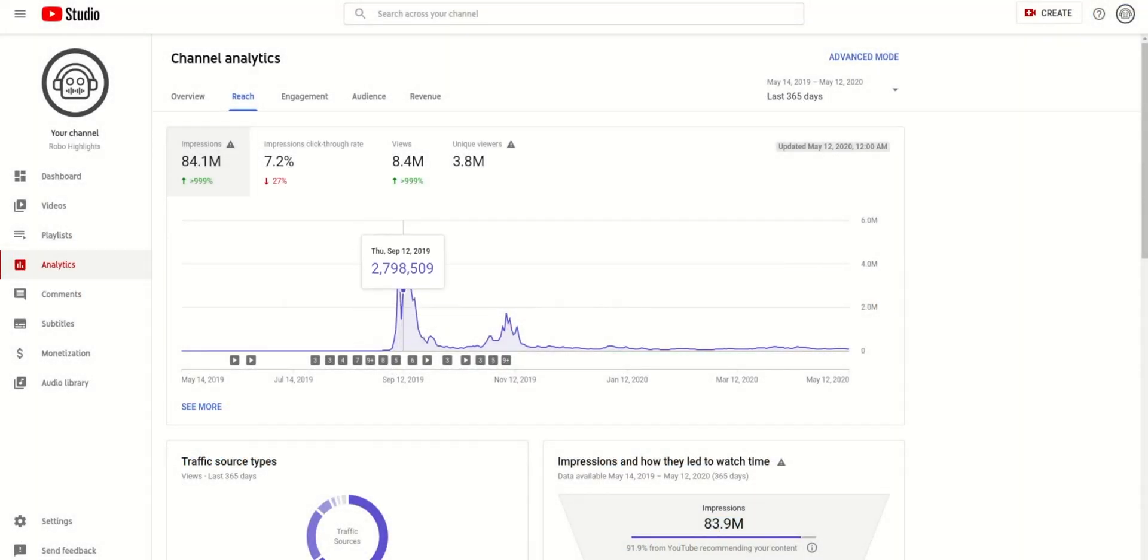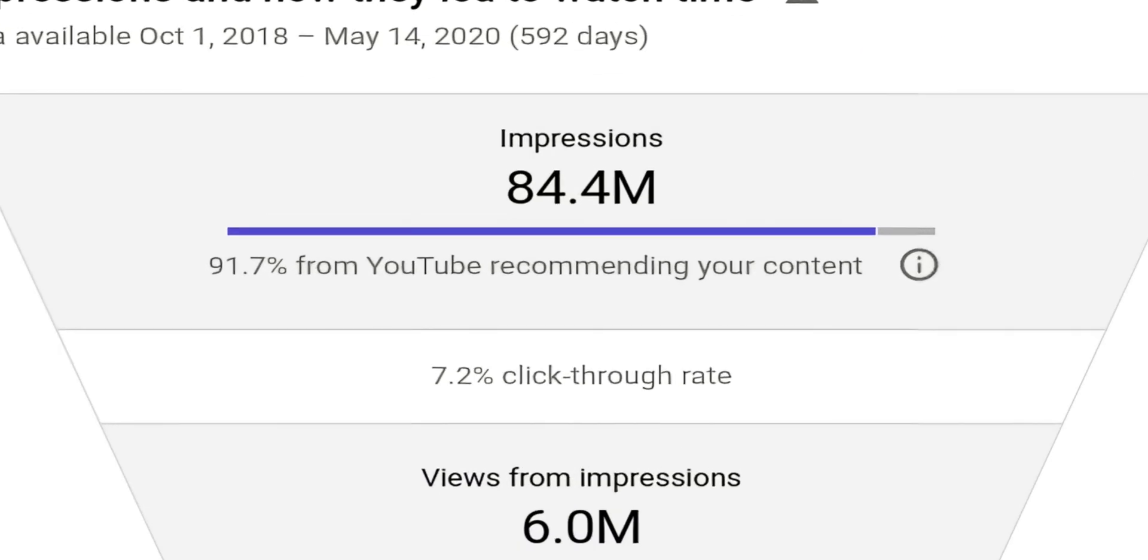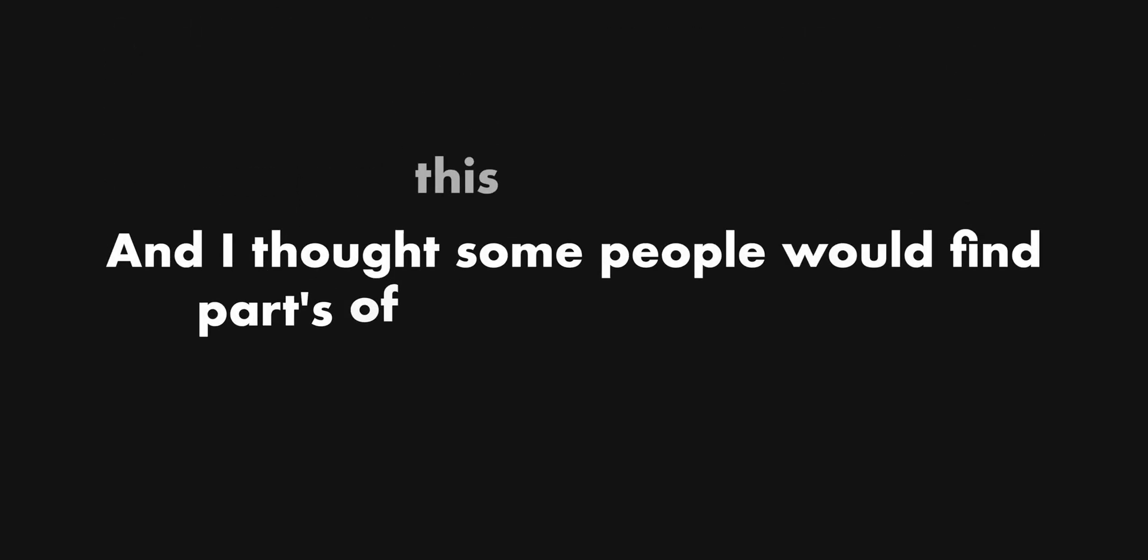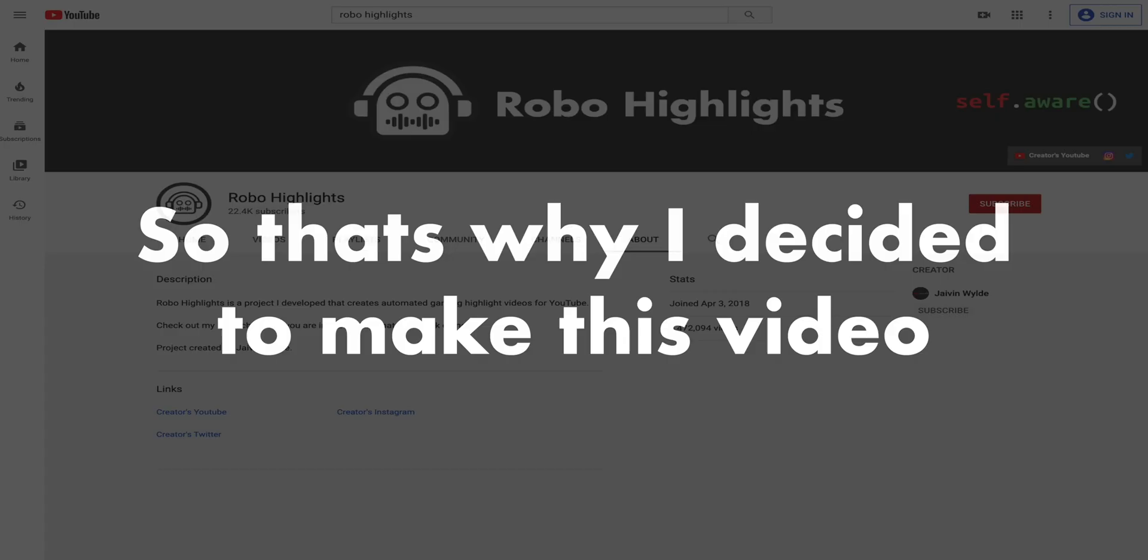The interesting part about this project is that it ended up going viral, reaching over 80 million people within three months. I thought some people would find parts of this story entertaining, so that's why I decided to make this video.